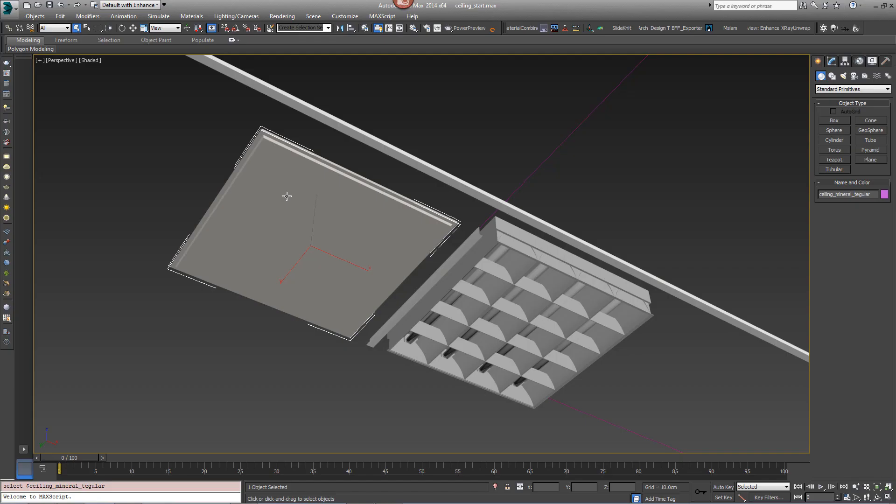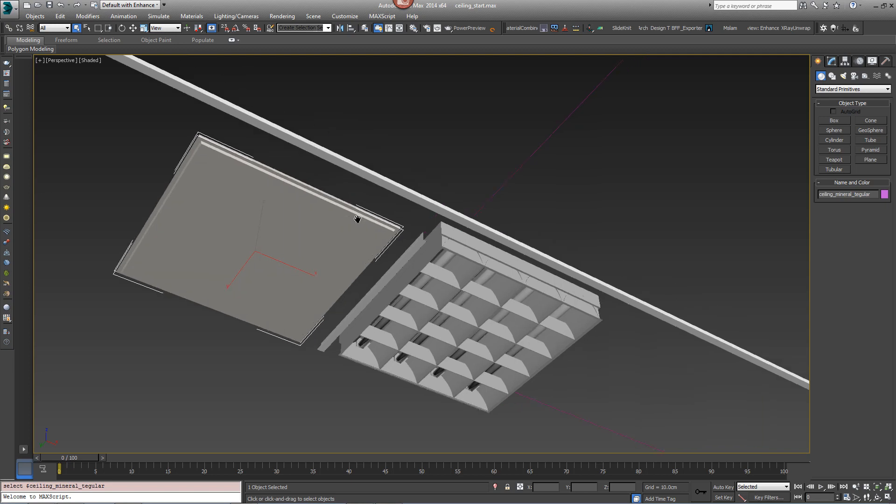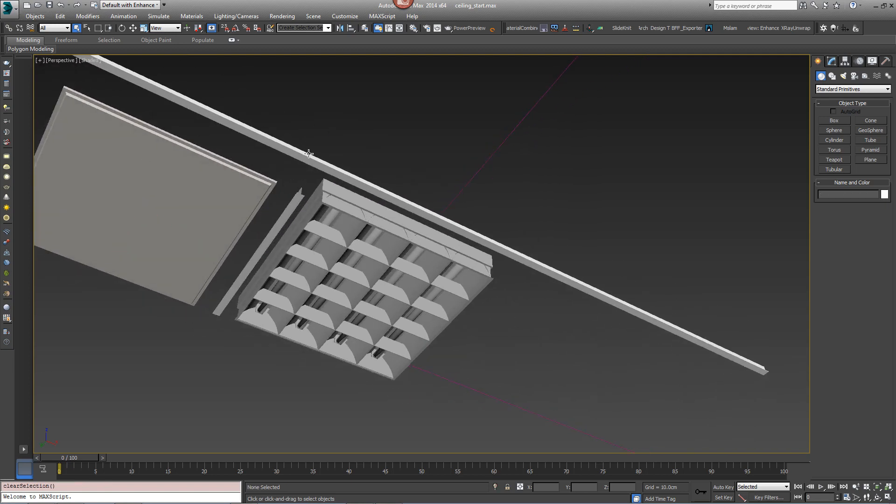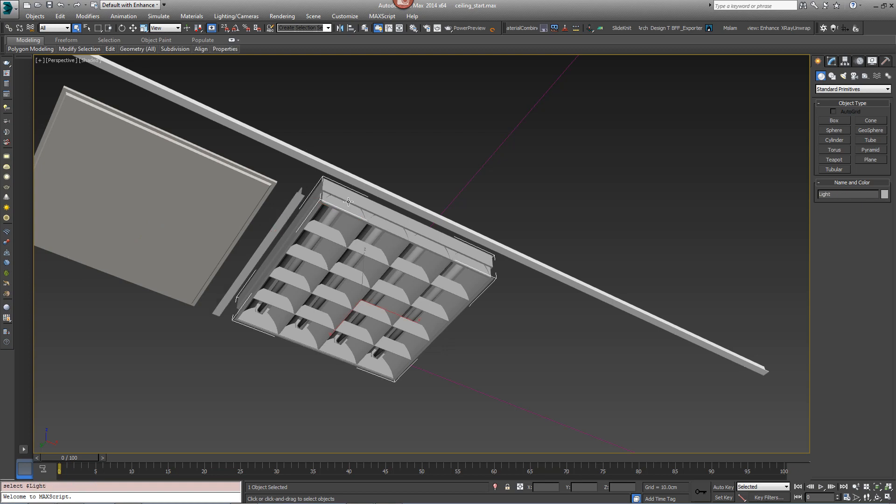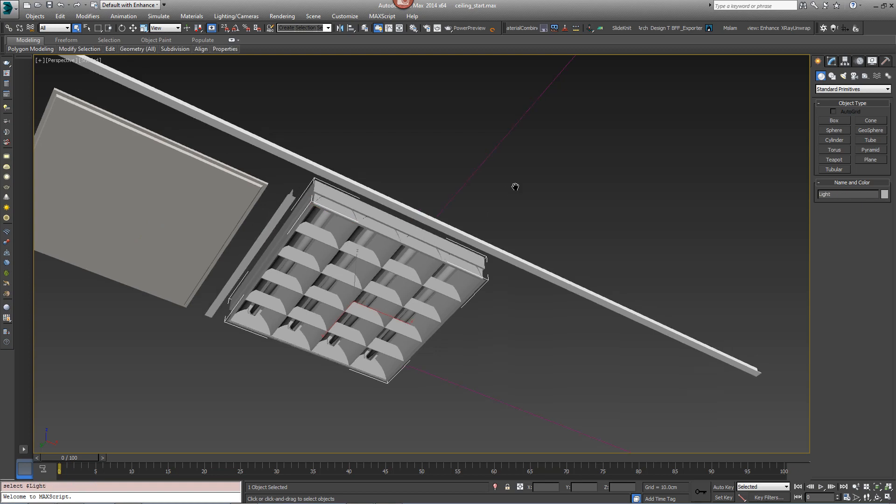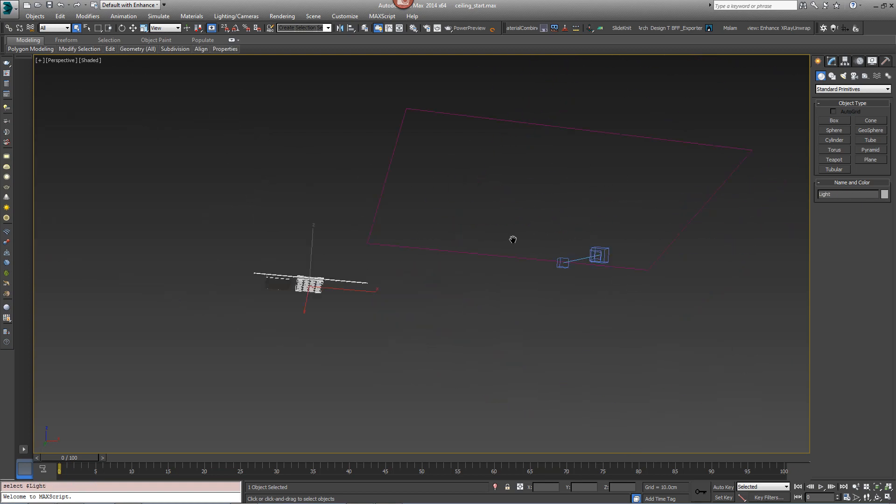To get going, open CeilingStart.max. This scene includes everything you need to create this style, including some simple geometry which includes a ceiling tile, the framework and a light, and also a single enclosed spline that we'll use to define the area.